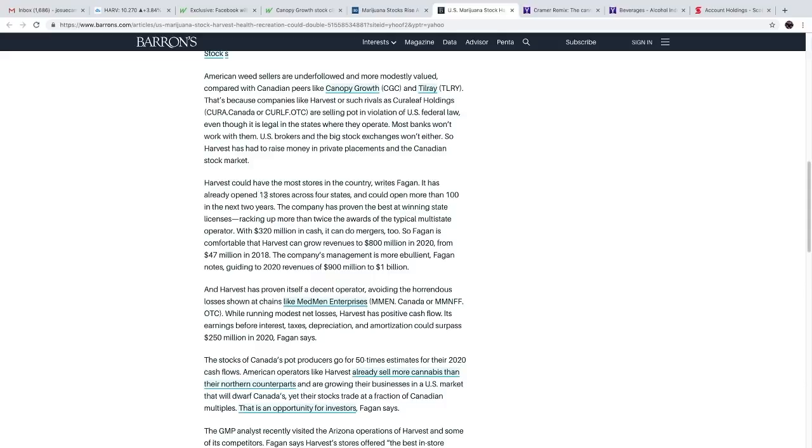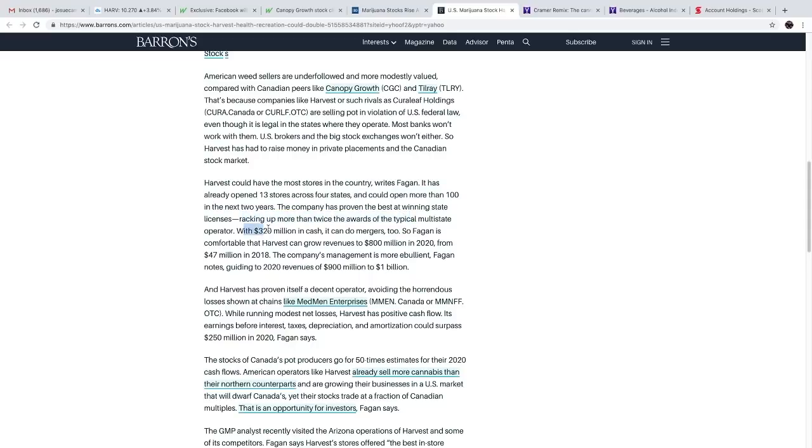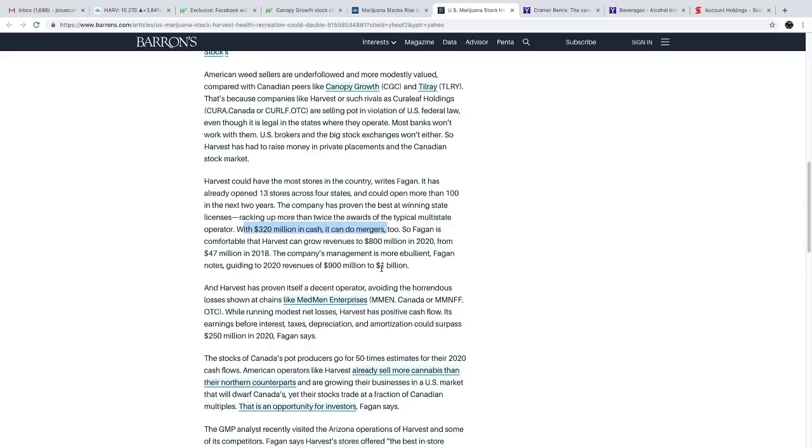So Harvest has had to raise money in private placements and the Canadian stock market. Harvest could have the most stores in the country, writes Fagan. It has already opened 13 stores across four states and can open more than 100 in the next two years. The company has proven the best at winning state licenses, racking up more than twice the awards of typical multi-state operators. With 320 million in cash, it can do mergers too. Fagan is comfortable that Harvest can grow revenues of 800 million in 2020 from 47 million in 2018. Guiding to 2020 revenues of 900 million to 1 billion, Harvest has positive cash flow.